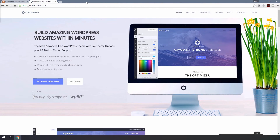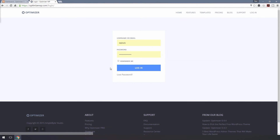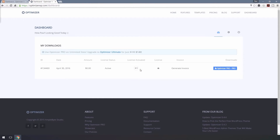After completing your purchase, check your email for an optimizerpro.zip and license key. Alternatively, you can log into your LayerThemes account and go to the dashboard, then click on the eye icon to see your license key.